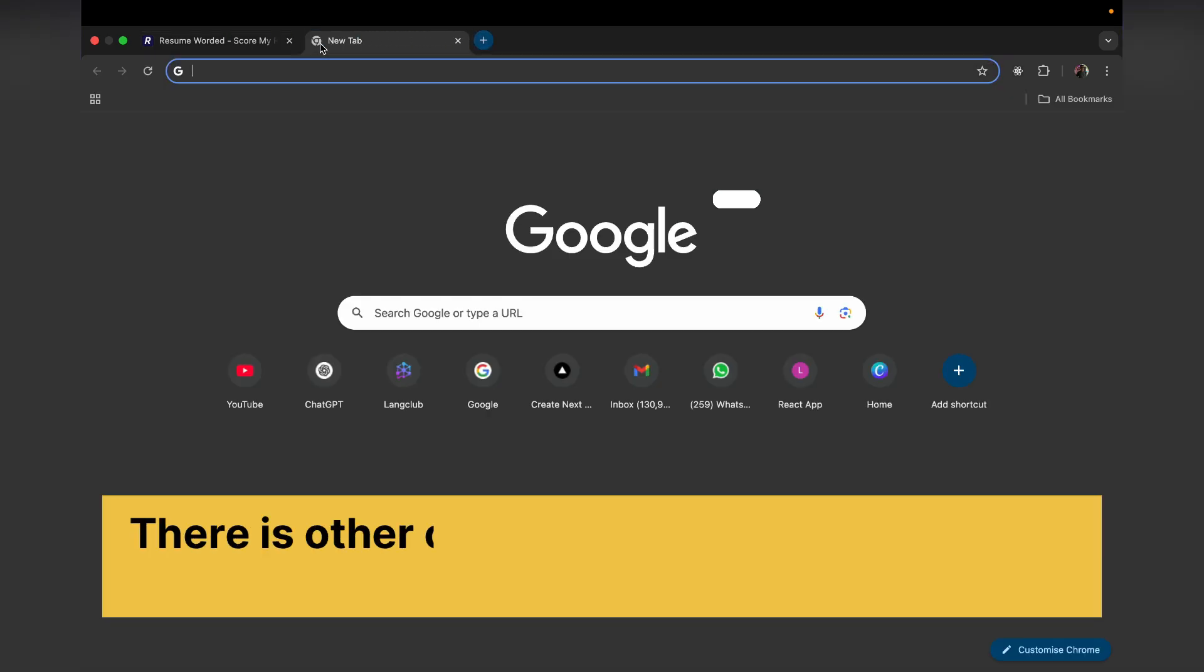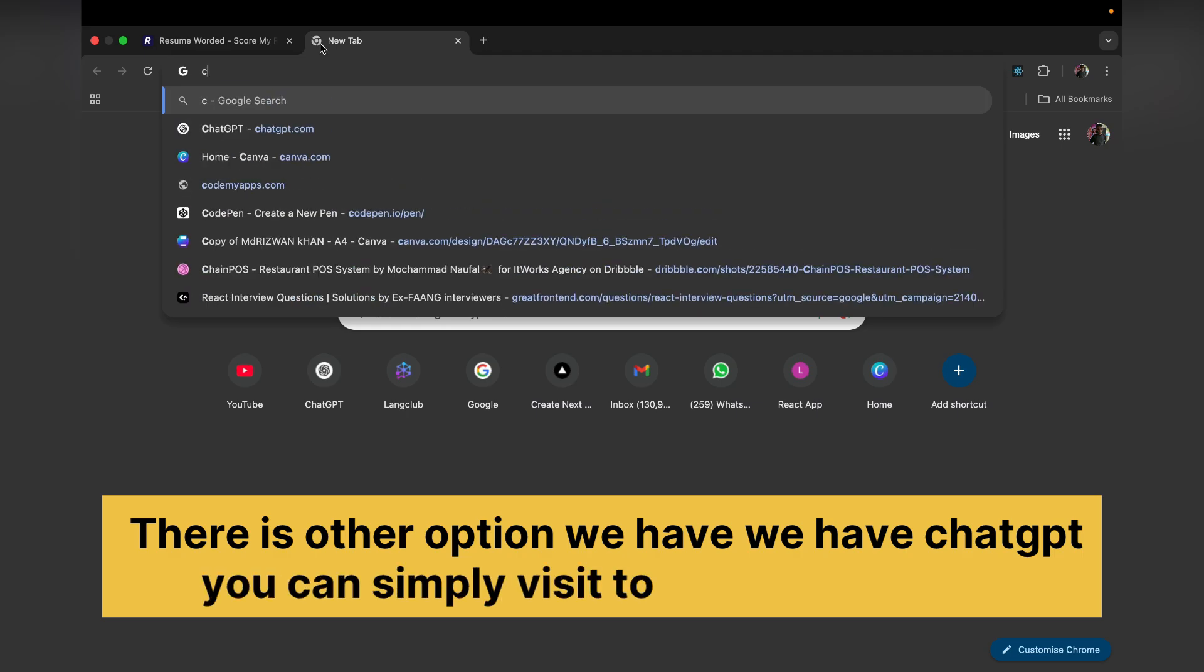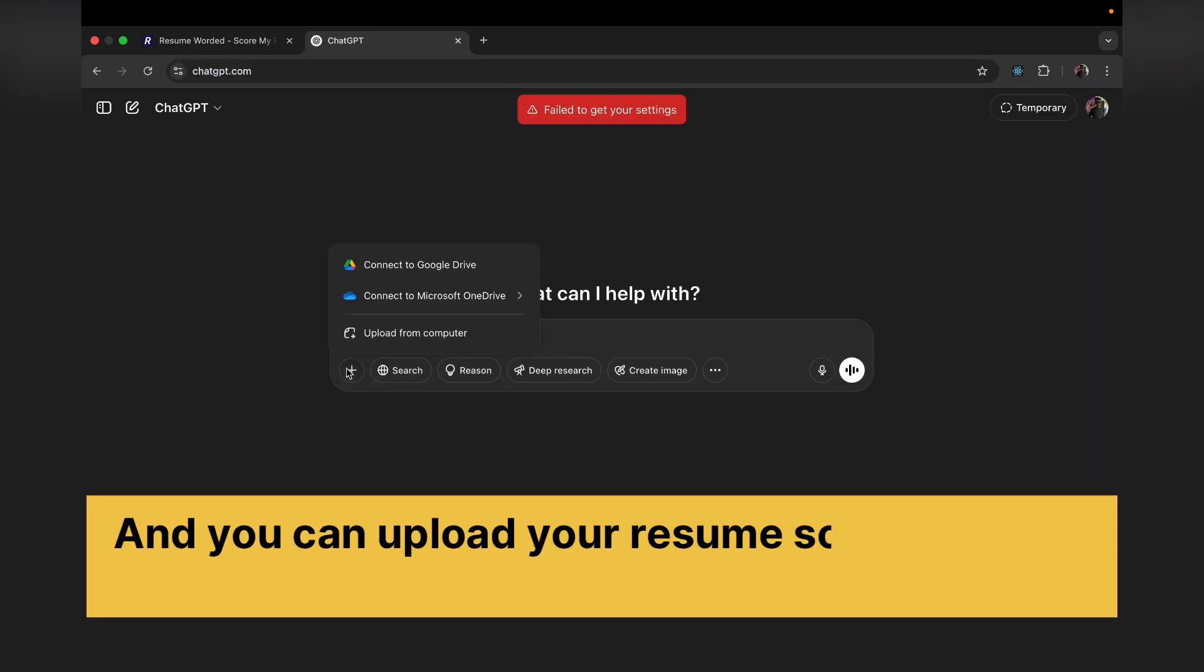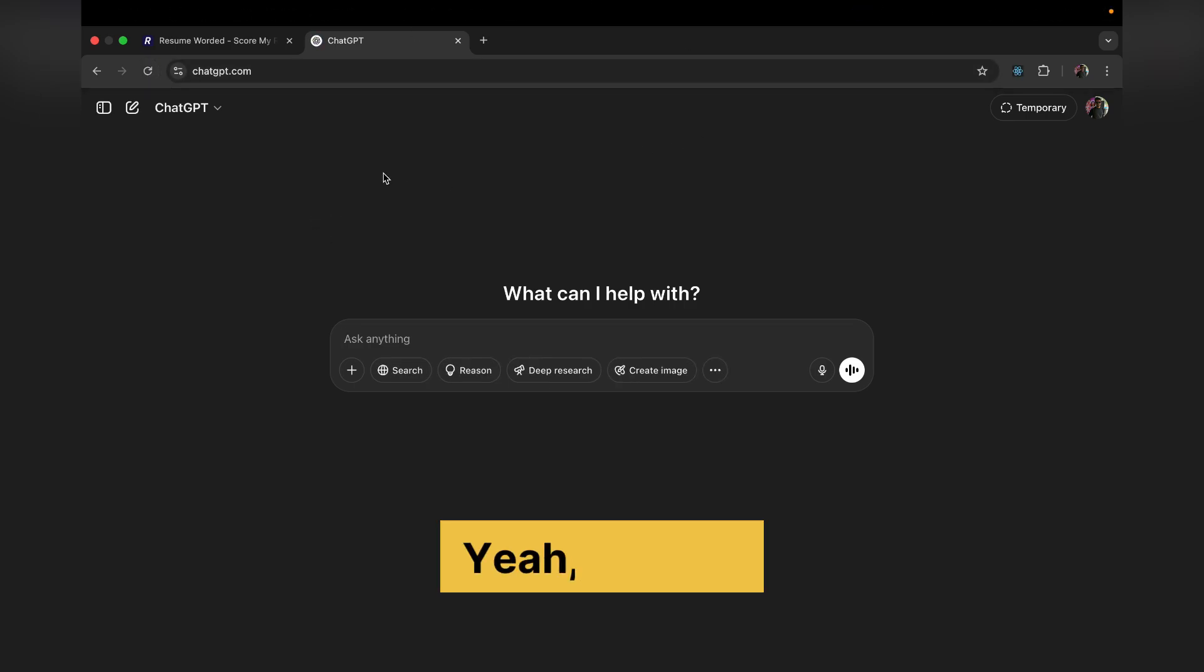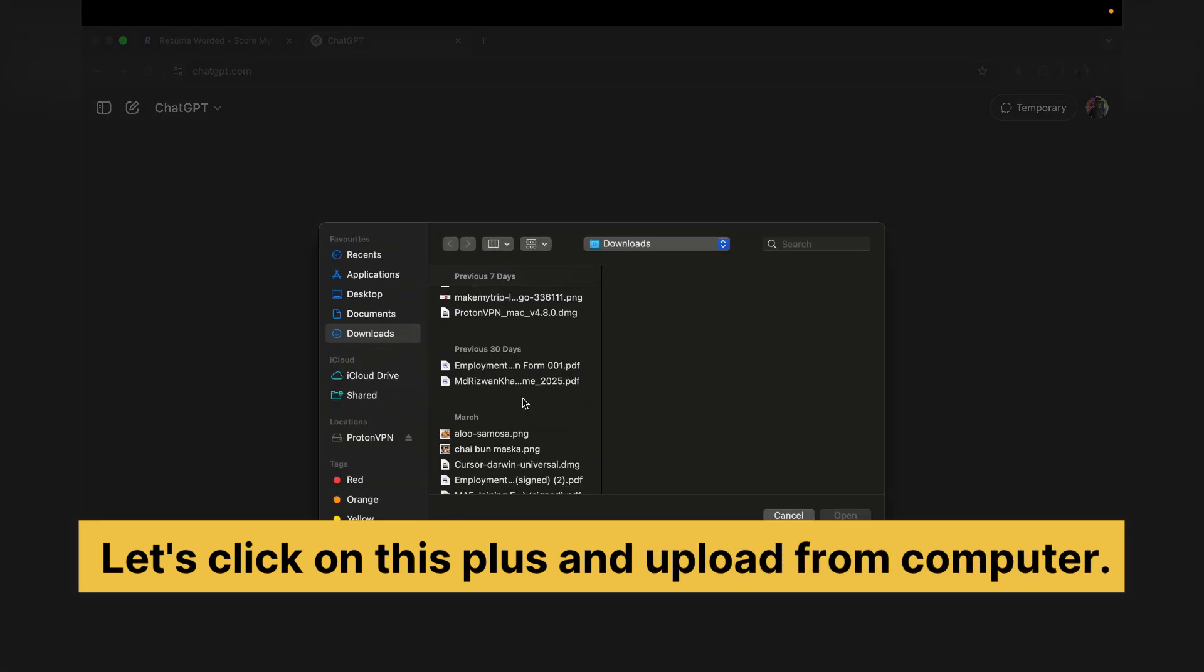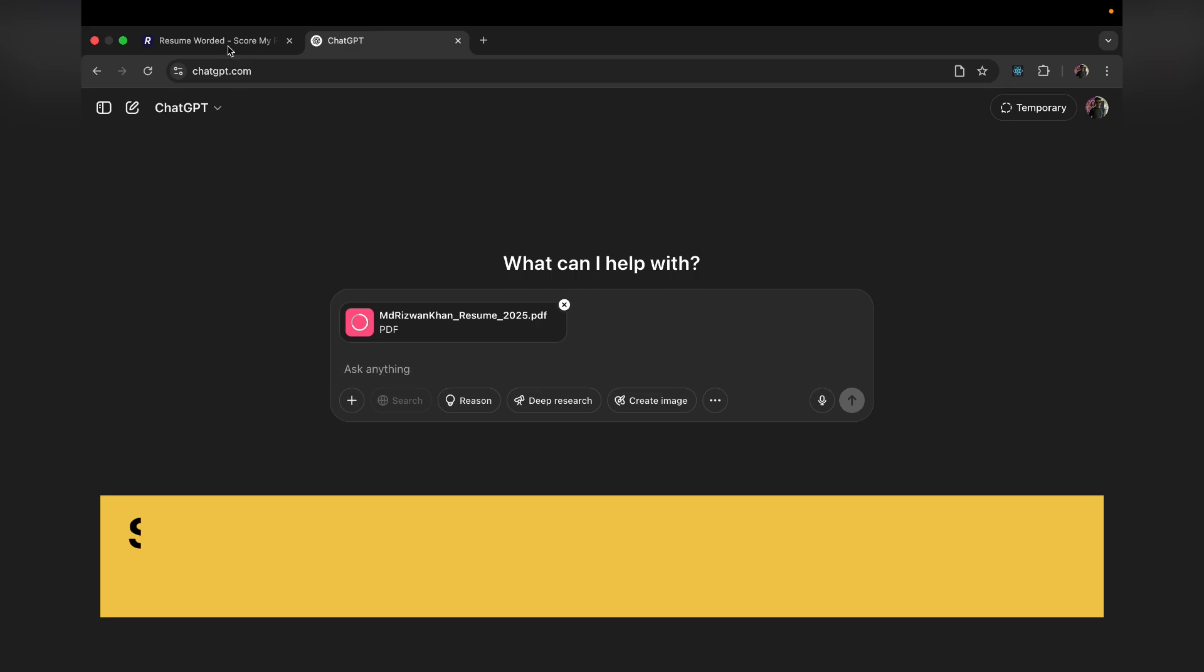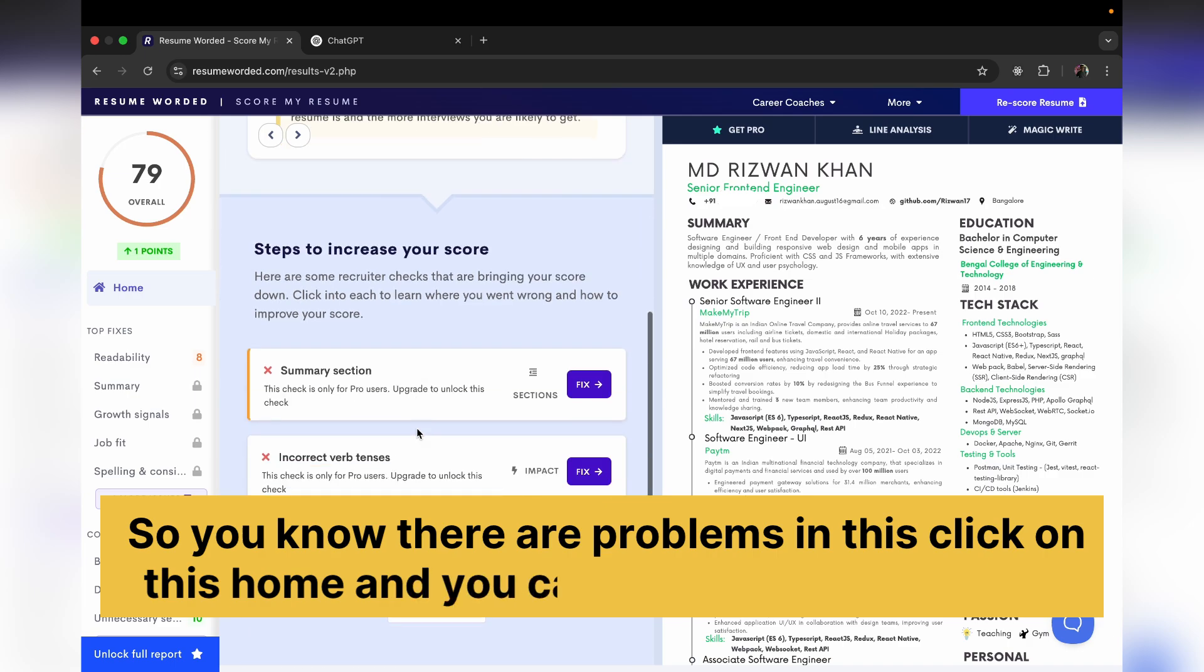You can simply visit chat.openai.com and you can upload your resume. So upload from the computer, let's refresh. Yeah it's fine, just click on this plus and upload from computer, and here is the resume. Just open your resume and ask ChatGPT.